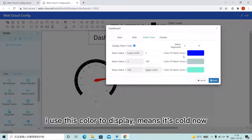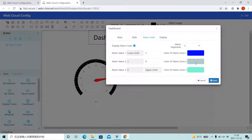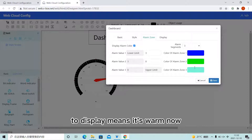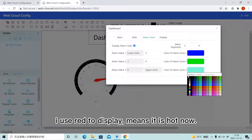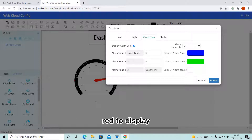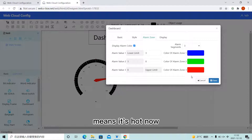That means it's cold. When the temperature is between 3 to 8, I use green to display — means it's warm. And when the temperature is beyond 8, I use red to display — means it's hot.